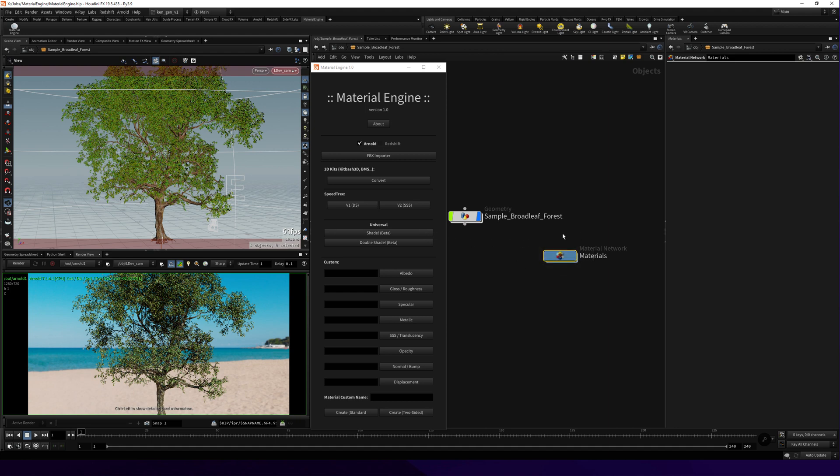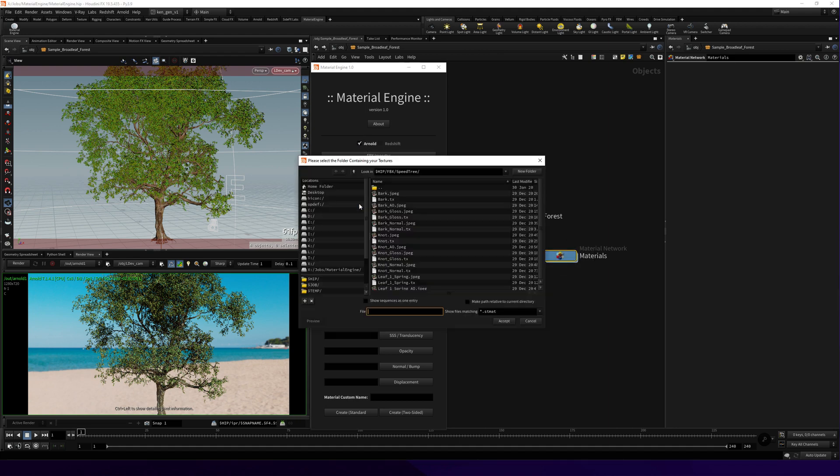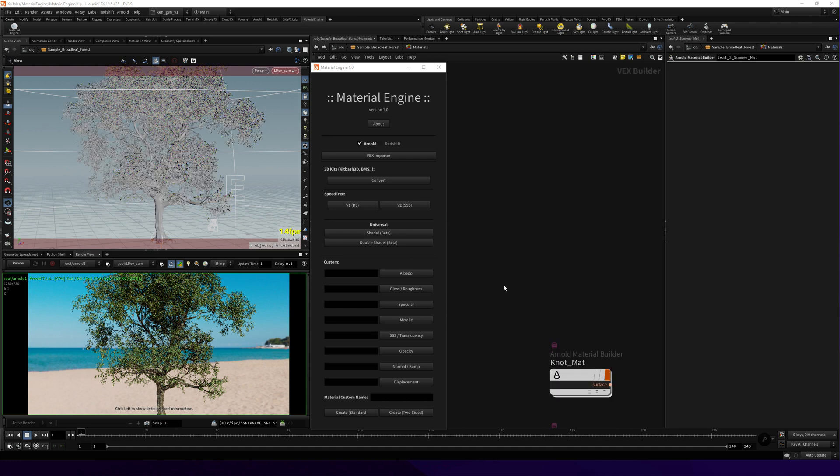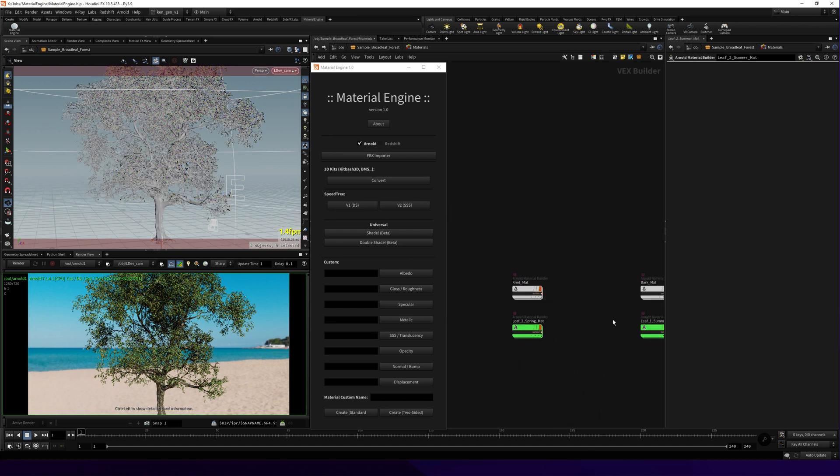Select your material engine and just hit this one and choose your texture folder. Hit accept and you have the shader, all the shaders created.